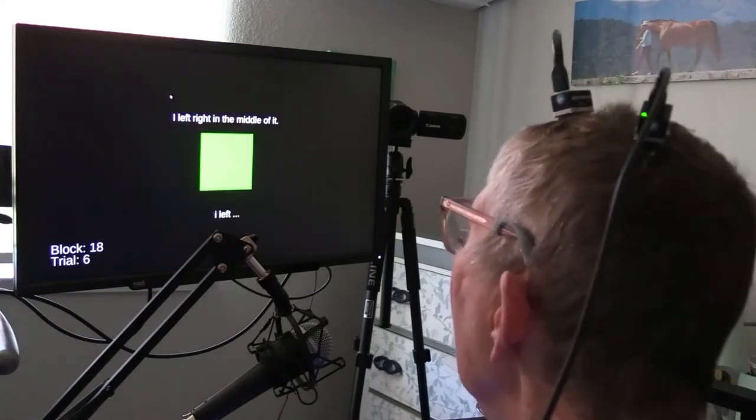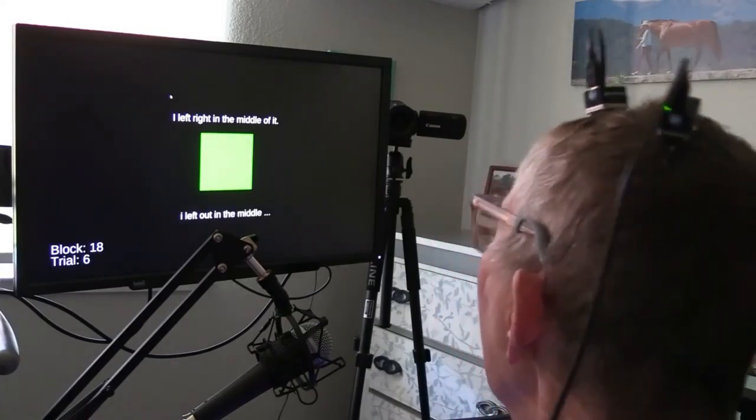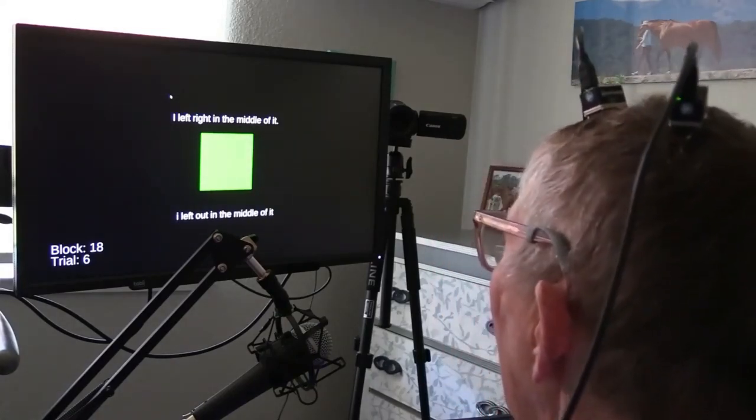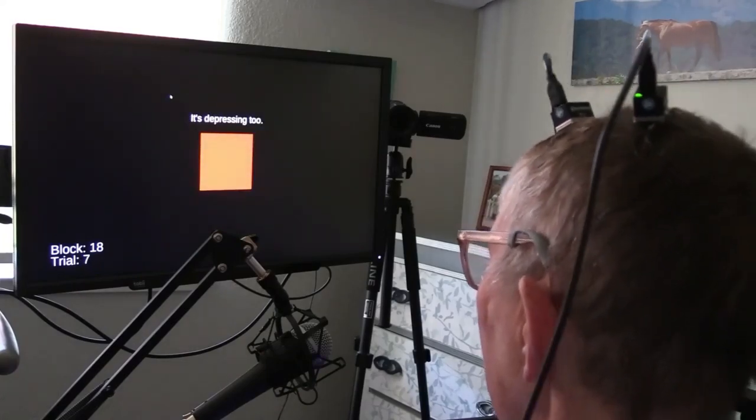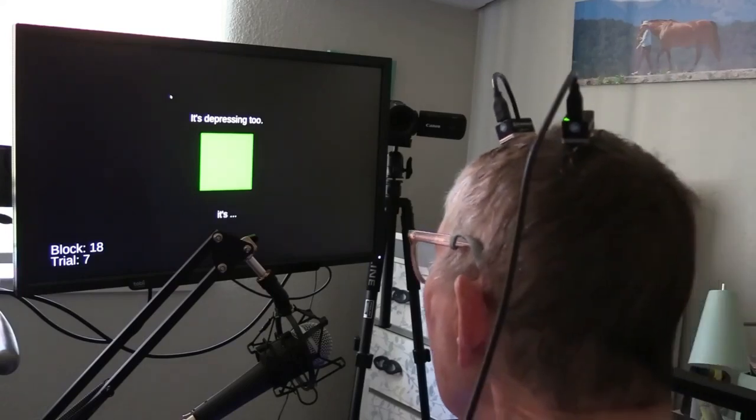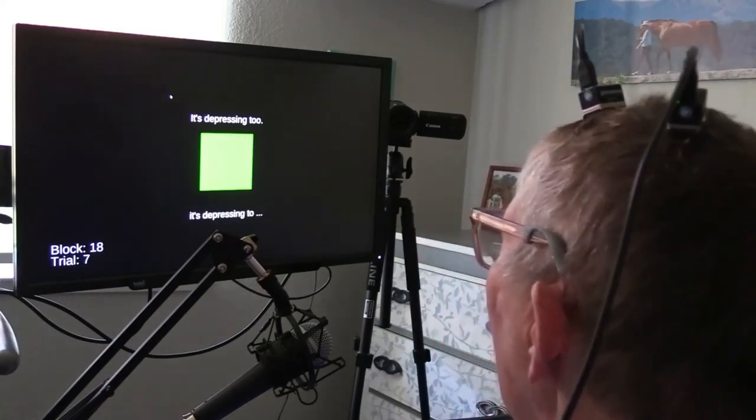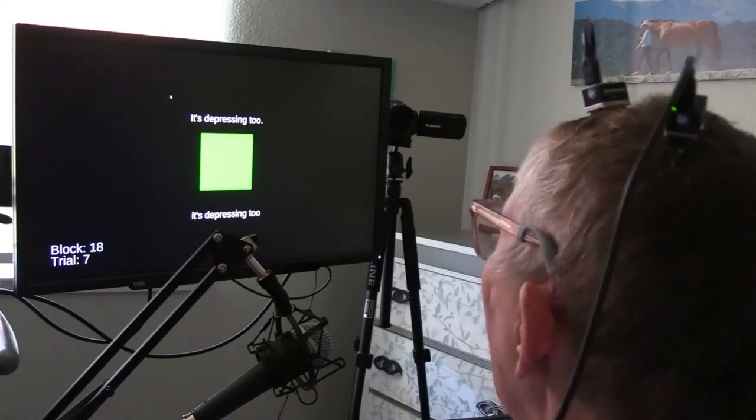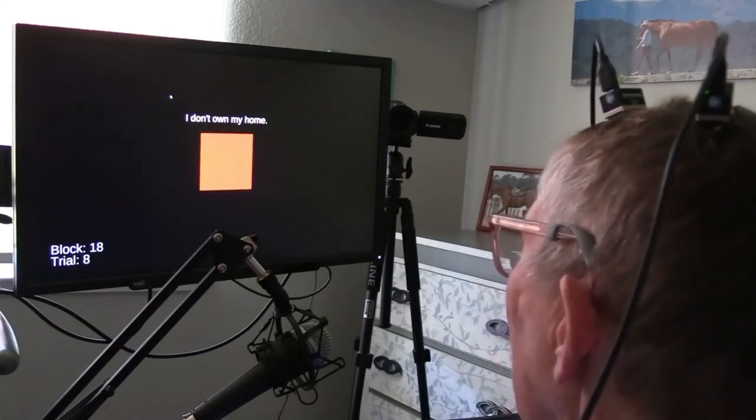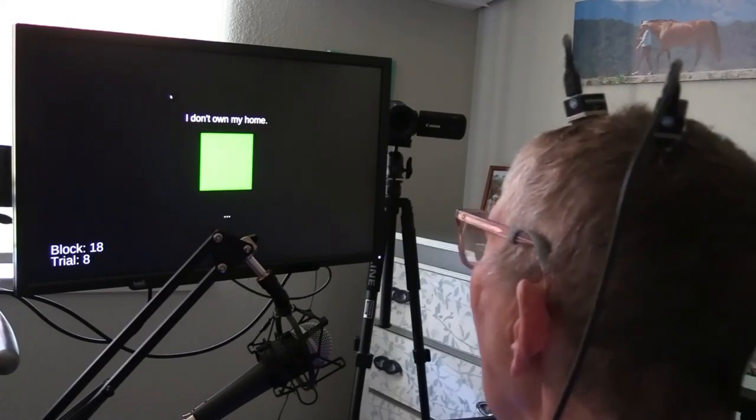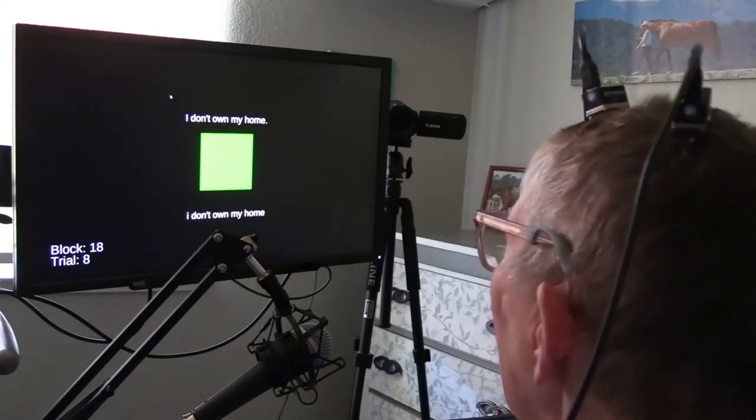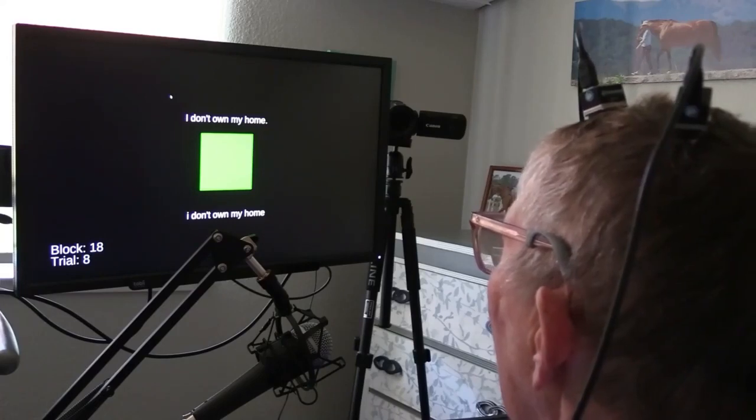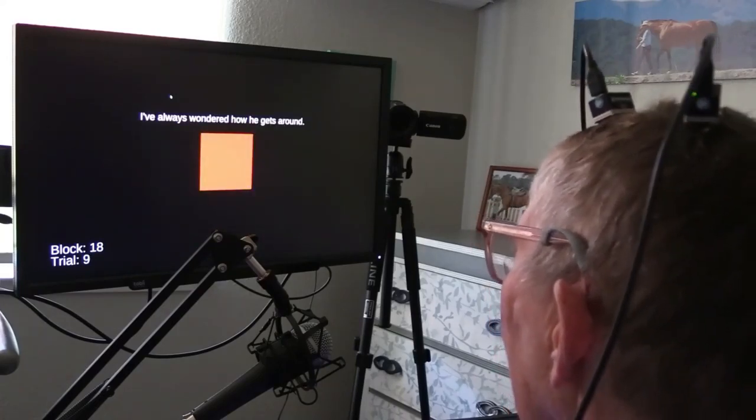As part of the clinical trial, a neurosurgeon placed two pairs of tiny electrodes, about the size of a baby aspirin, in two separate speech-related regions of Bennett's cerebral cortex. An artificial intelligence algorithm receives and decodes electronic information emanating from Bennett's brain, eventually teaching itself to distinguish the distinct brain activity associated with her attempts to formulate each of the phonemes, such as the SH sound, that are the building blocks of speech and compose spoken English.